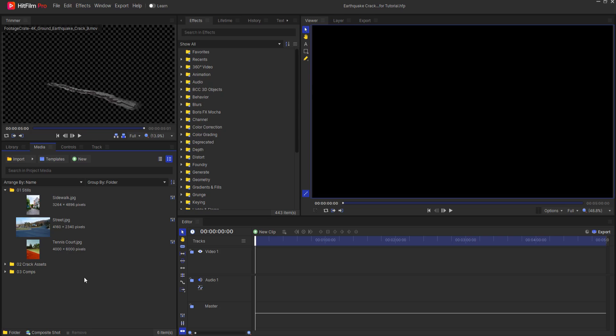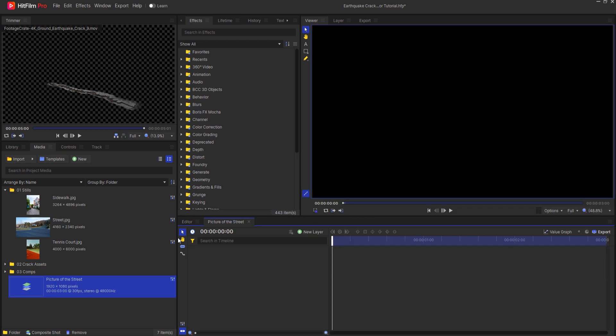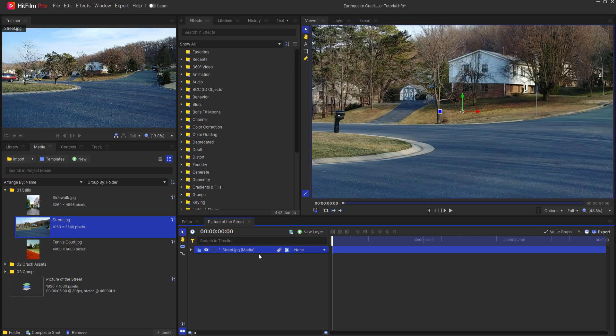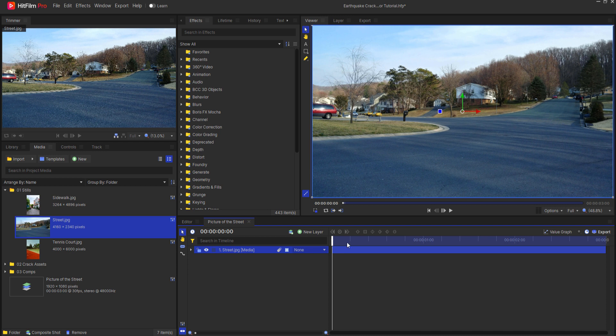There are actually a few ways to do this so I'm going to start by creating a new composite shot and it will be the picture of the street, notice that it's 1920 by 1080. I'm just going to make this a three second long comp and then drop this street picture in and fit it to the frame just like that.